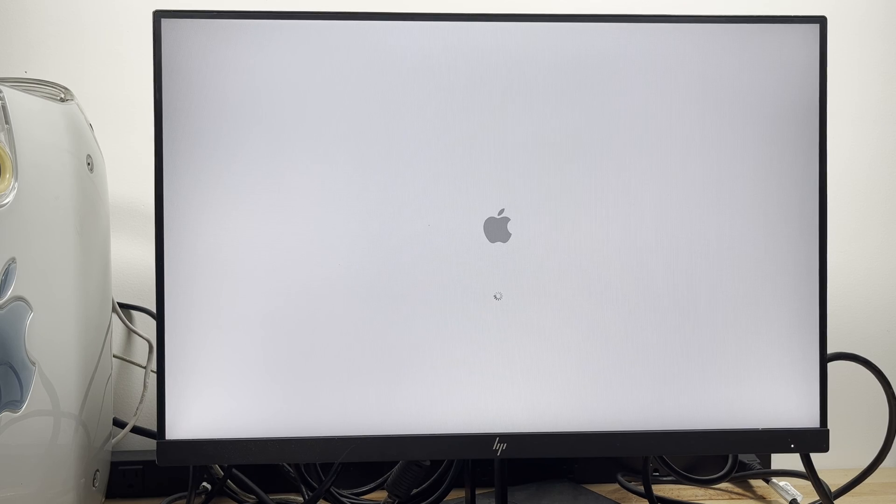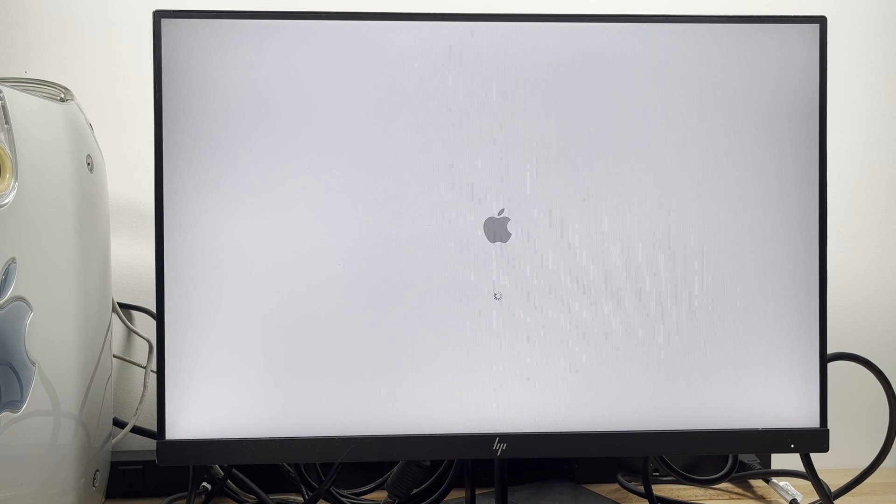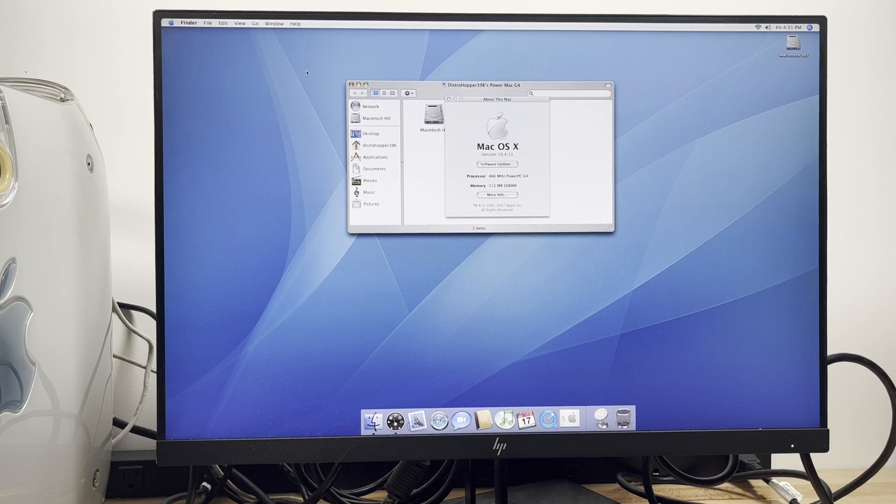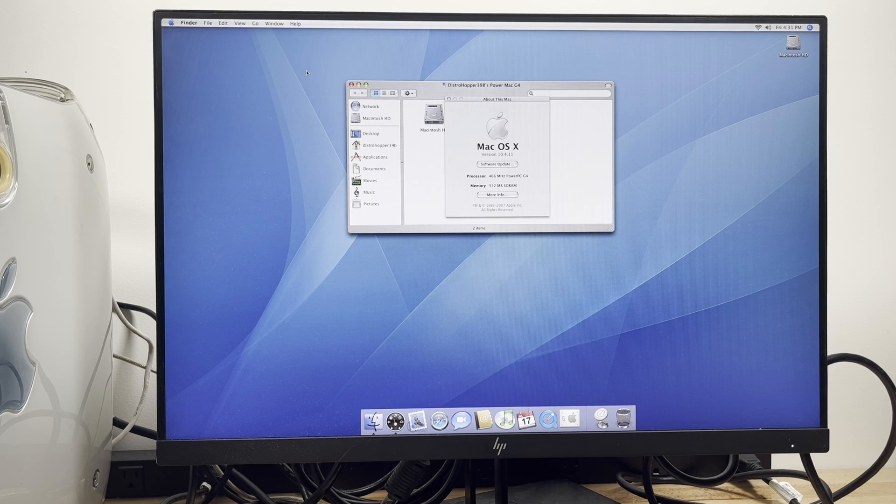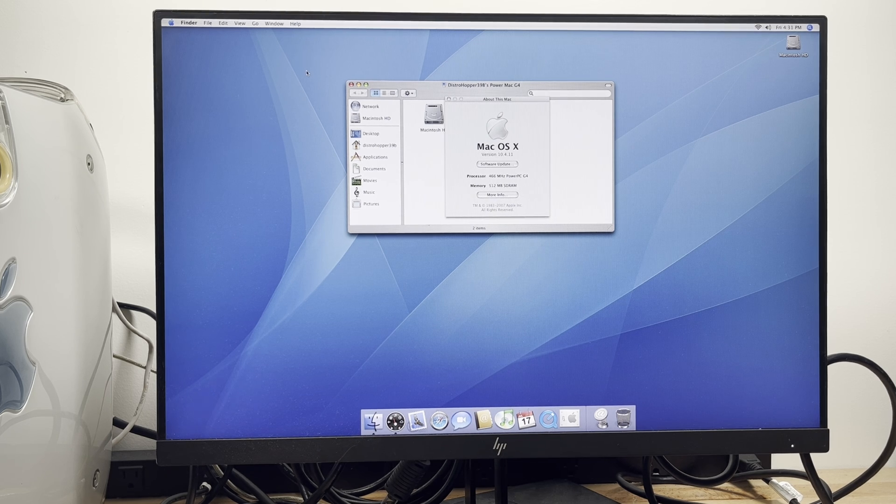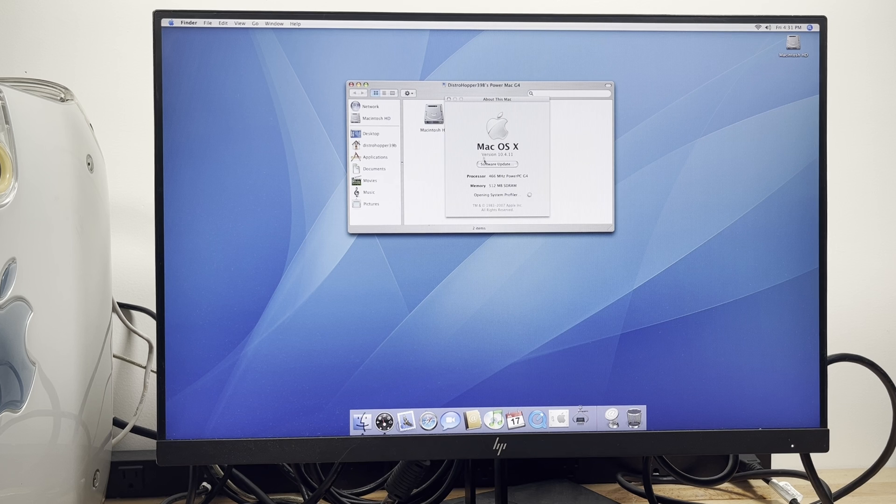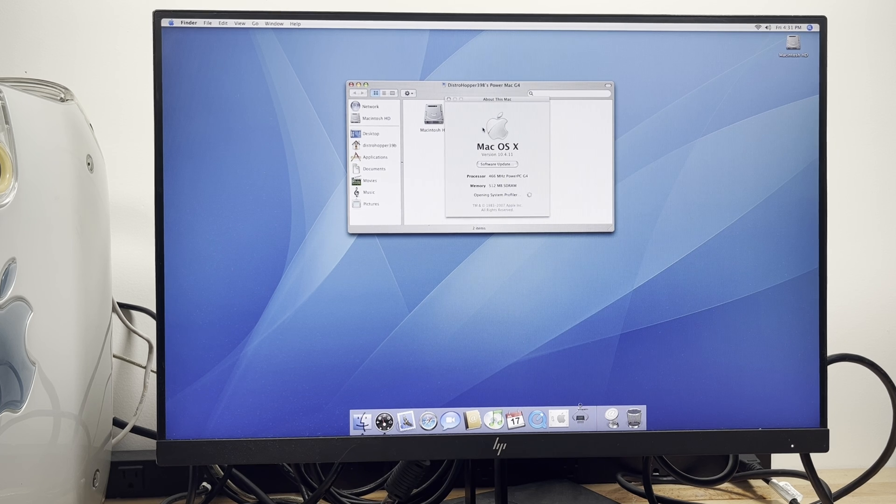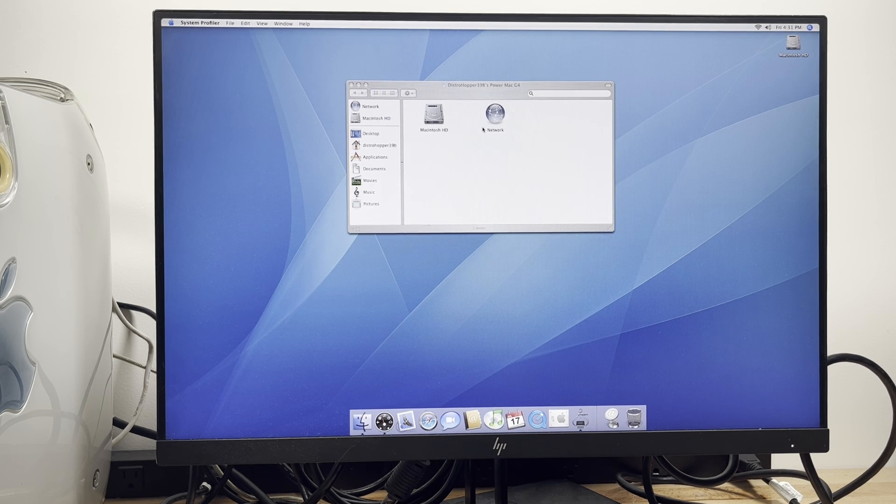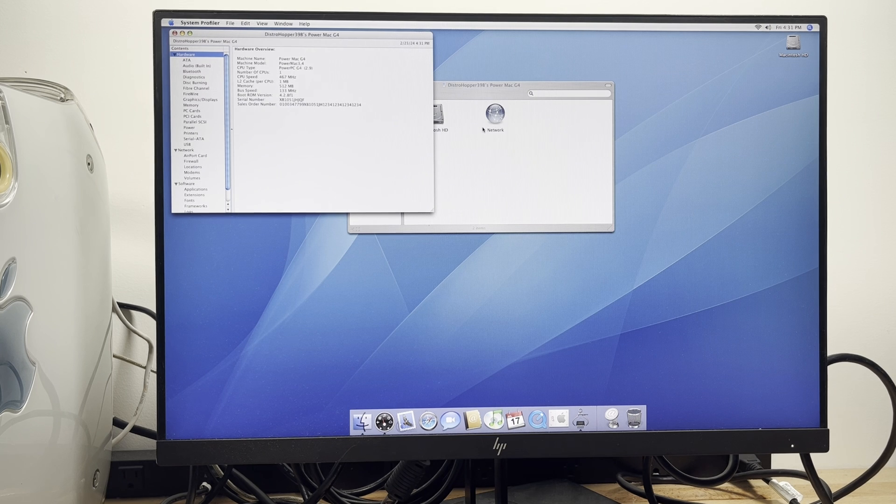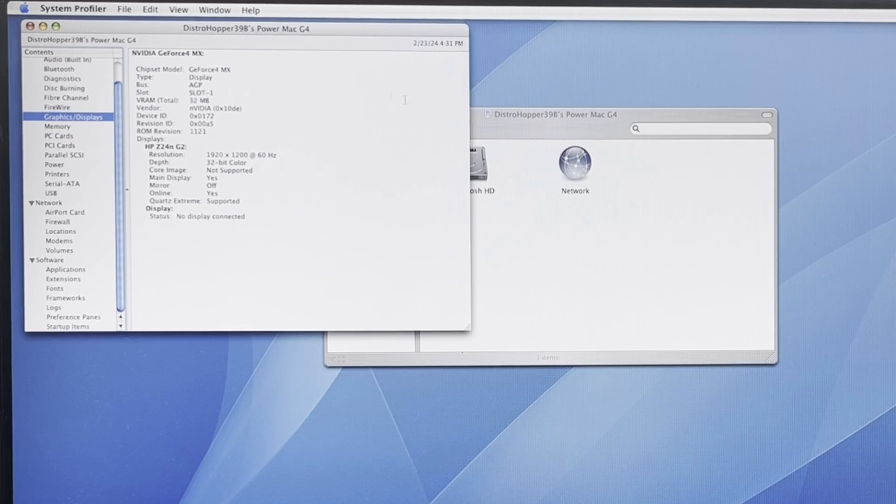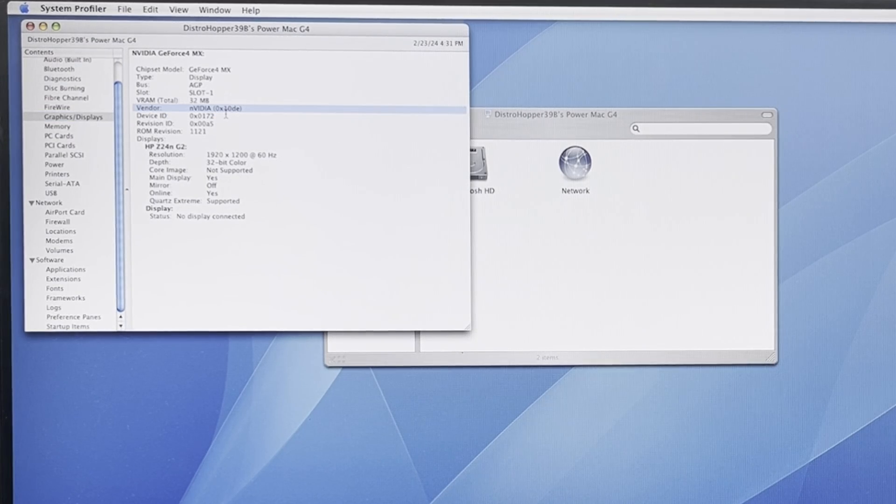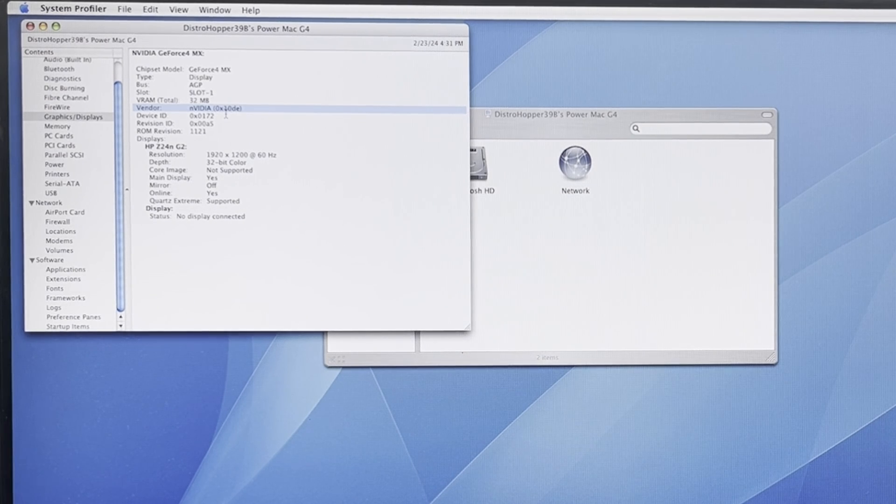Yay, look at that. We have macOS 10 booting up on here. Show you the specs of this thing, because it's not very good. Sounds like a house fire inside the thing. That's just the hard drive. Don't worry about it. 466 megahertz G4, 512 megabytes of RAM, single G4 in this thing. I think you can put up to two in one of these things. GeForce 4MX. That's our graphics card.